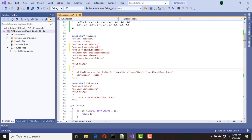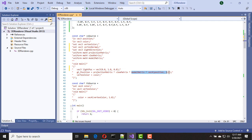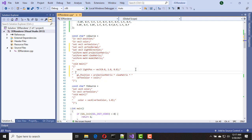Then we need to calculate our light direction and vertex normal. First of all, we need to define our light position — it's a vec3, a little bit above our center point. Then I need to get the vertex position into another variable, so it's a vec4 vertex position equals this, and we can put vertex position here. Nothing changed.